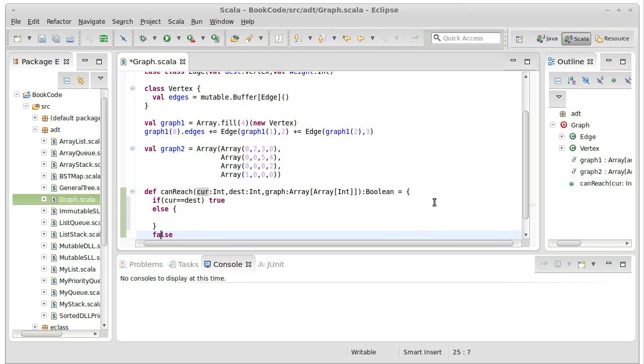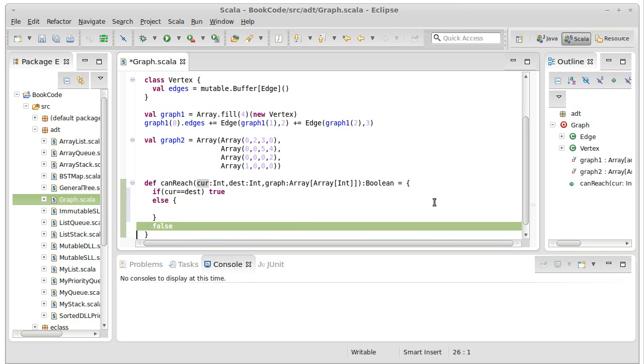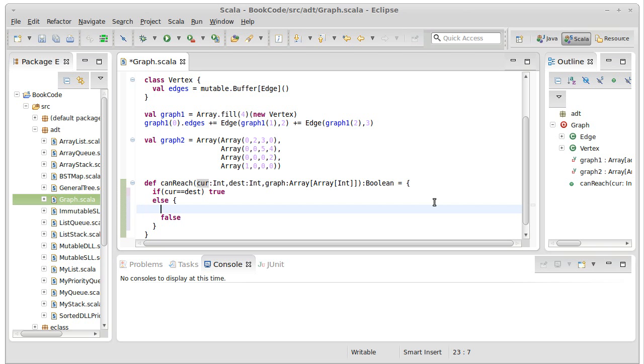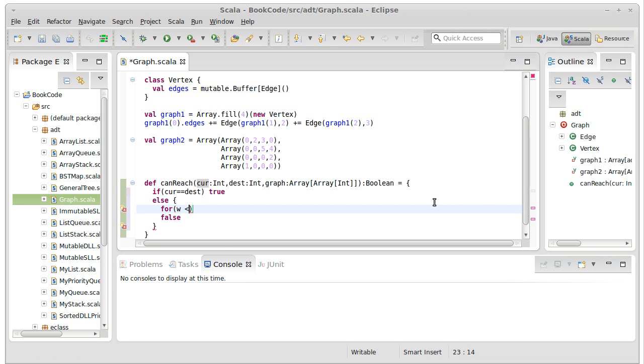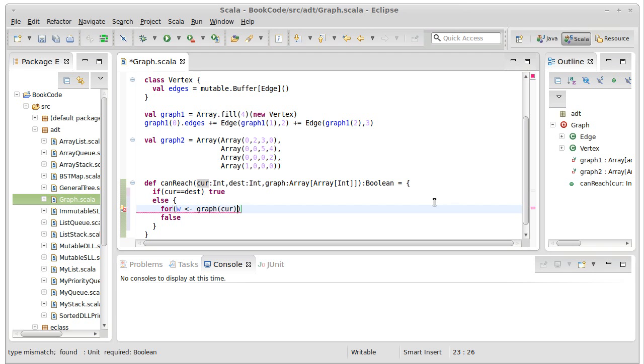Else, well, what happens if we aren't at the destination? Then I need to run through all the things in this graph that I can get to from the current location.